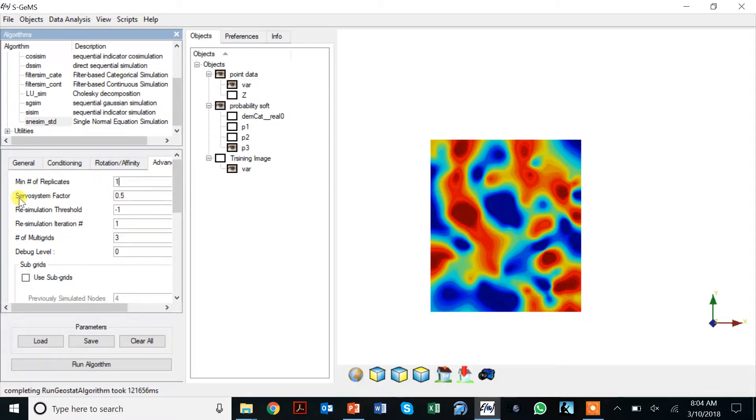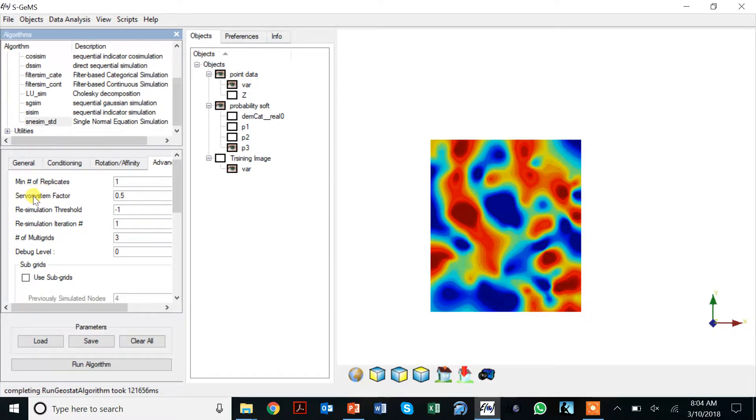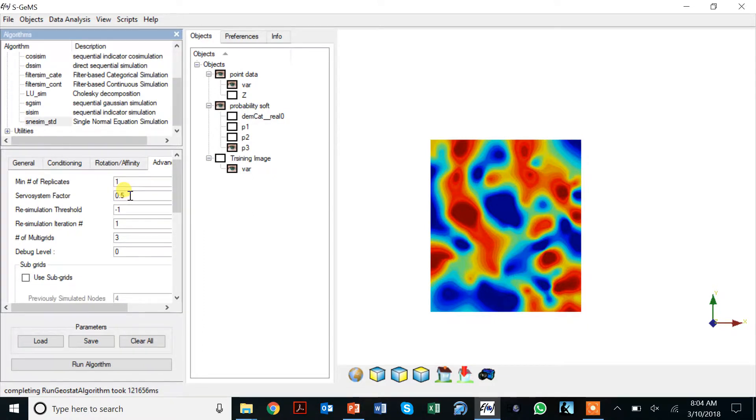This one is important here: the servo system factor. We'd like to say how much do we want to reproduce those proportions.